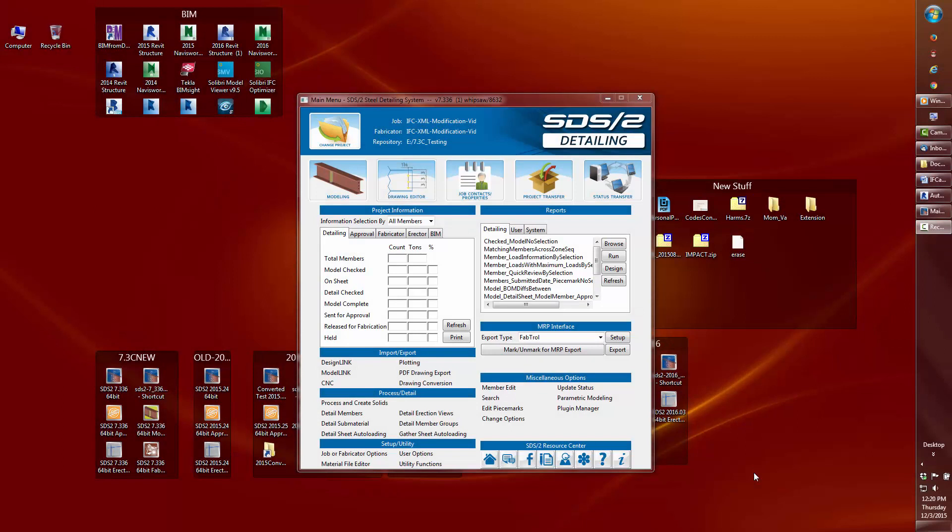Welcome. I'll be covering some of the enhancements and fixes made to both the IFC and the SDS2 Connect Transfer XML.